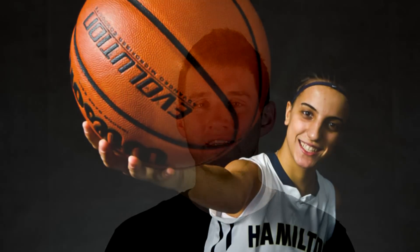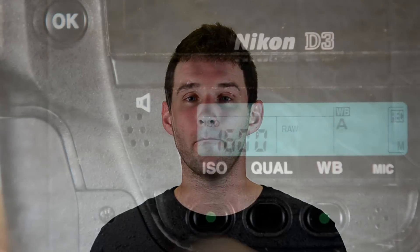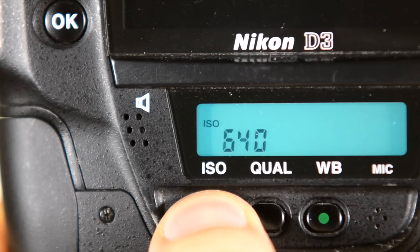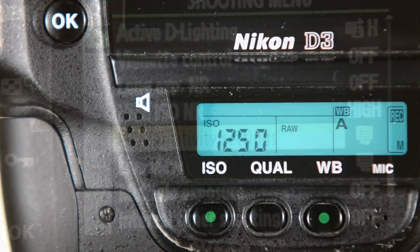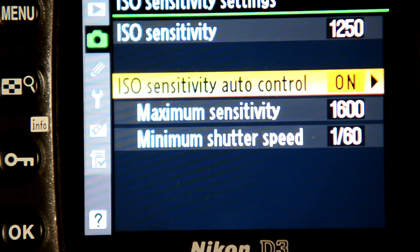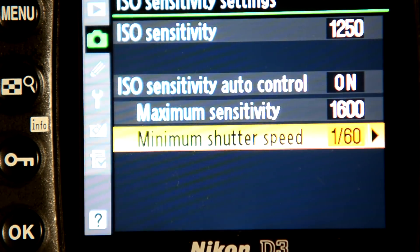For those wondering about the other third of the exposure triangle — the ISO — your ISO is always manually set in your camera. You go in and set it lower or higher depending on what you need. If you don't want to mess with it, most cameras have an Auto ISO mode that lets the camera make that decision for you.